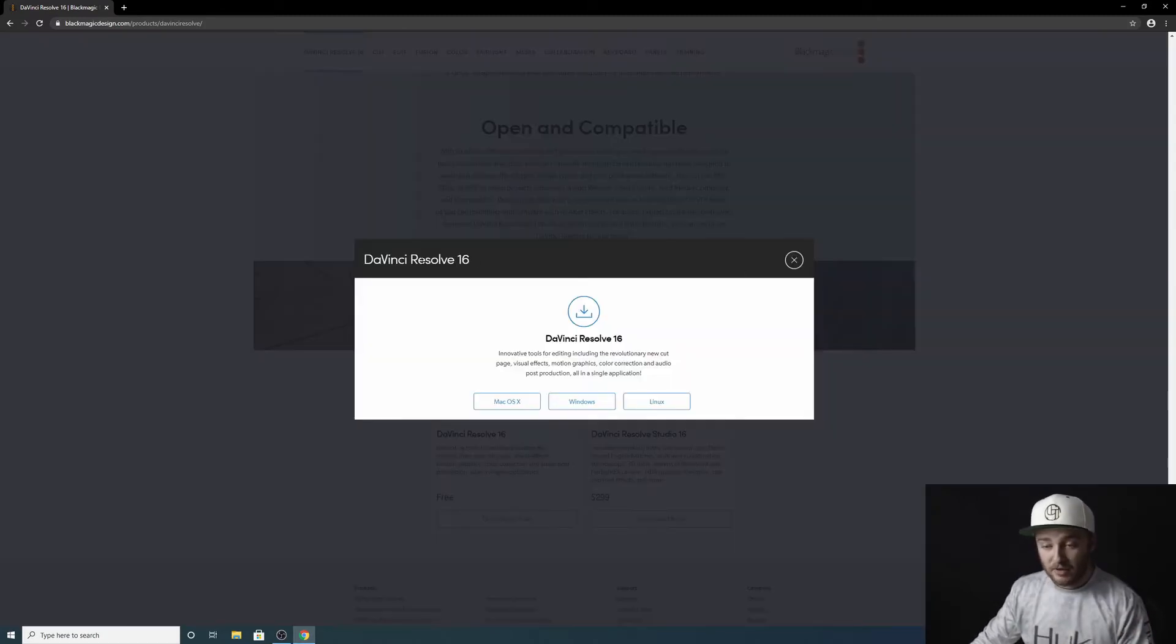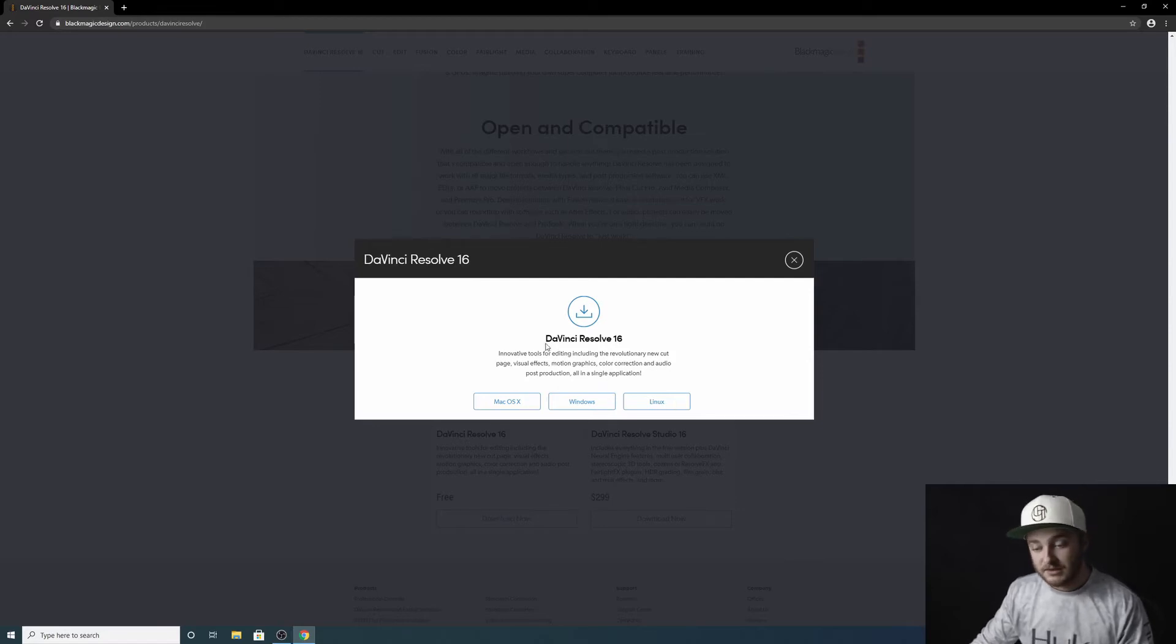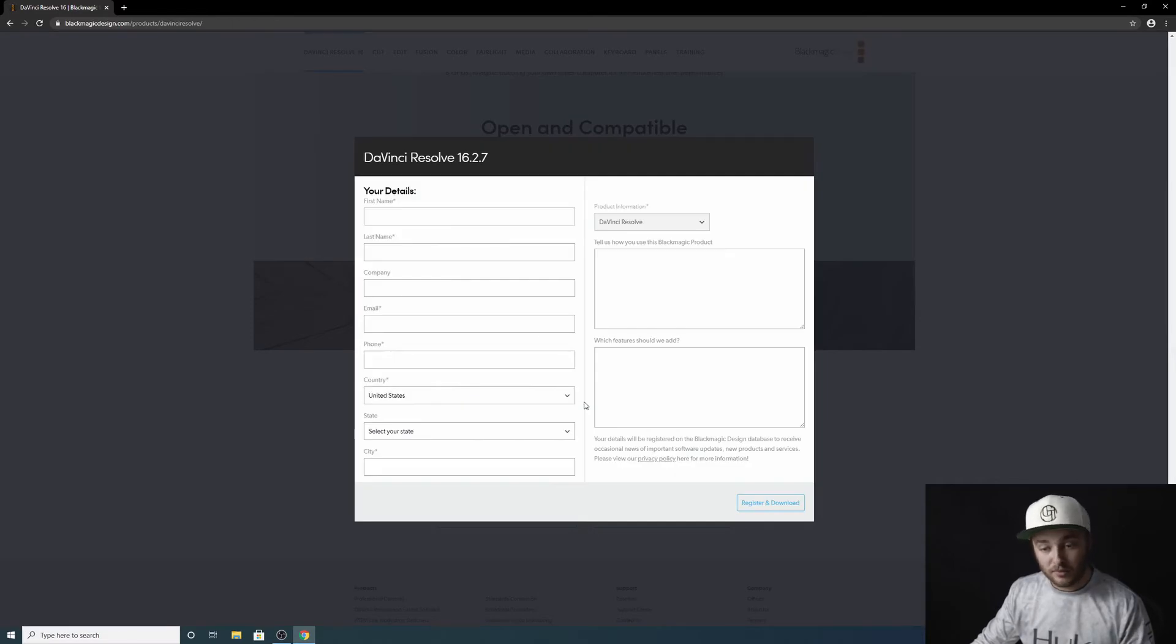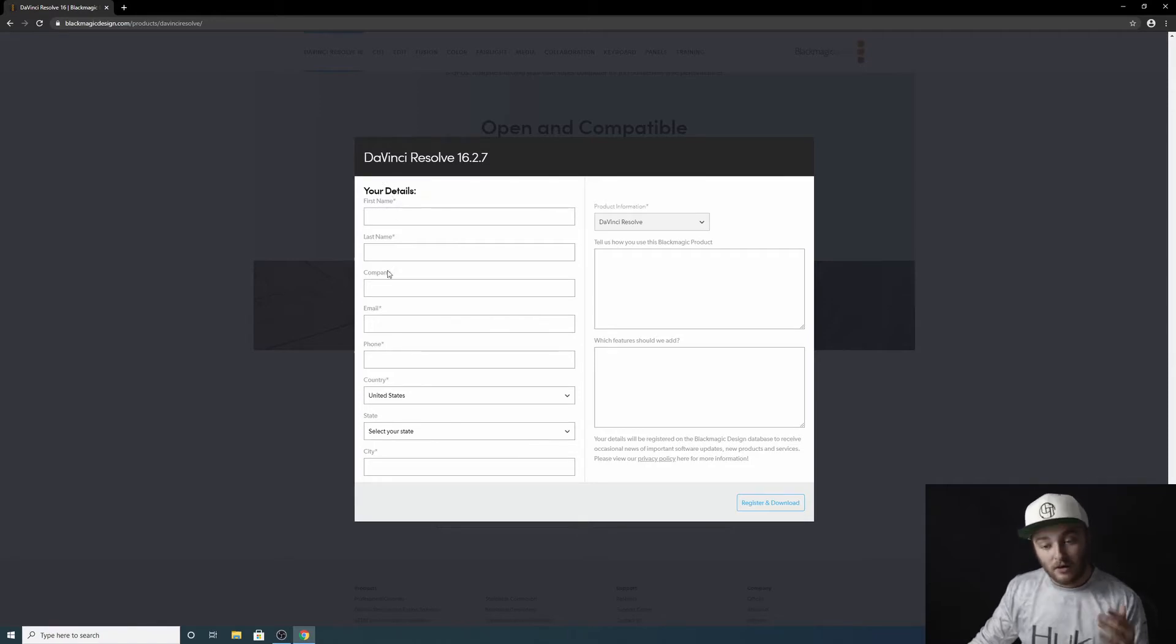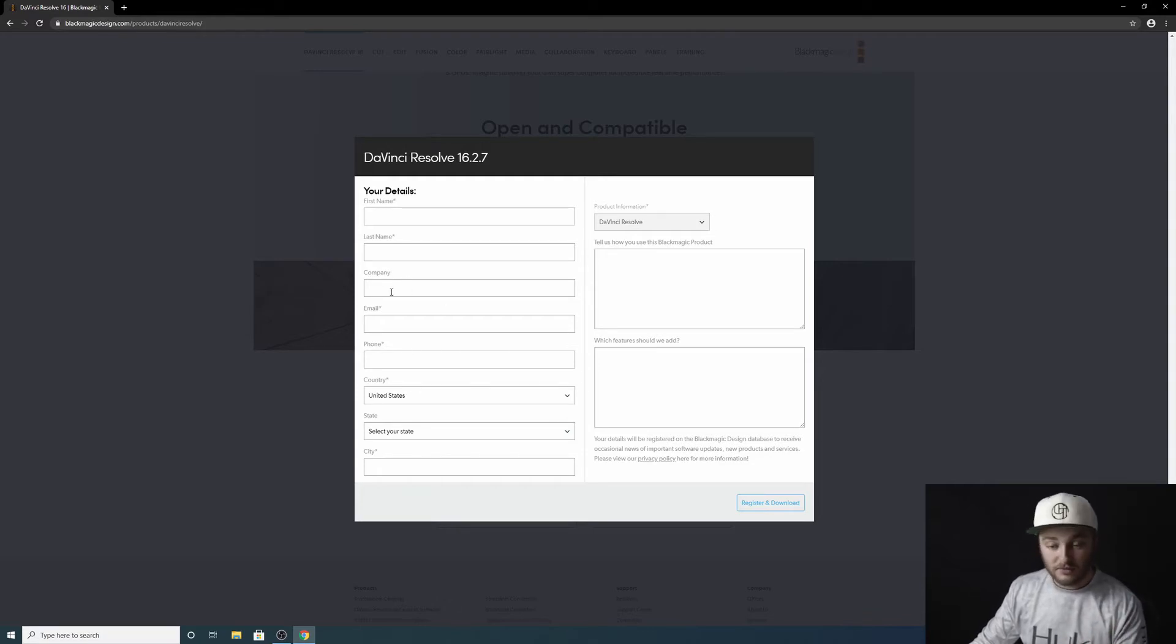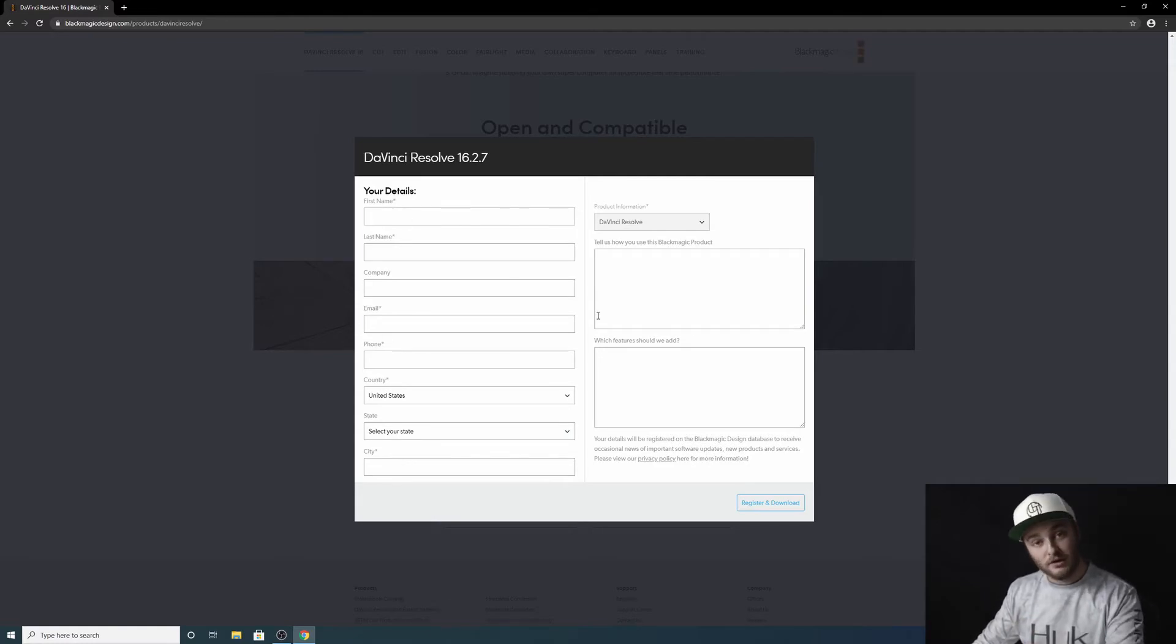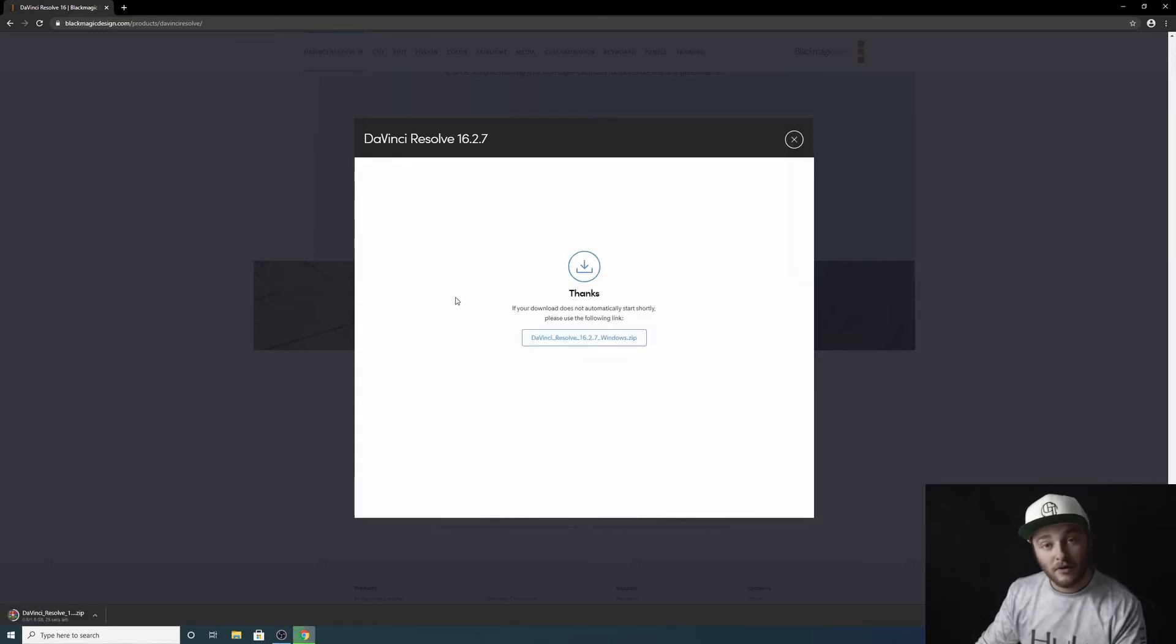Now we get this pop-up that says DaVinci Resolve 16 at the top and it has buttons for you to select your operating system. Go ahead and choose the one that applies to you and then put in all of these details with the stars next to them. Those are required. All of them like company that do not have an asterisk are not required, so you don't have to fill those in. The rest of these though, you do. So I'll get these filled out and then I will click on register and download.